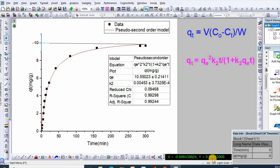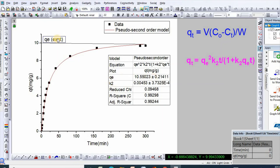The experimental qe is 9.99. If we compare this experimental qe with the model qe of 10.55, it is seen that they are very close to each other. This is how you can compare experimental qe with calculated qe, which is easily obtained by fitting the pseudo-first-order or pseudo-second-order model.